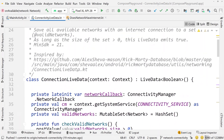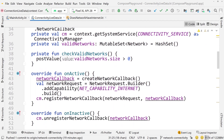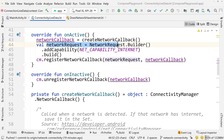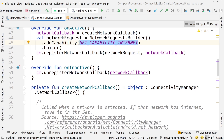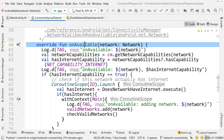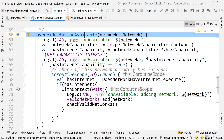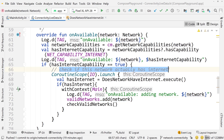So here's the code that we were looking at yesterday — this class ConnectionLiveData. Everything here stays pretty much the same. We have our network request, we're looking for network capability of internet, and we're registering the callback. Then in onAvailable is where we're going to make our changes. Before, all we were doing was testing to see if it has network capability — so if this Boolean was true, I was adding it to our valid networks. Now what we need to do is add an extra step.